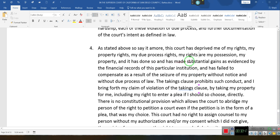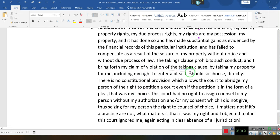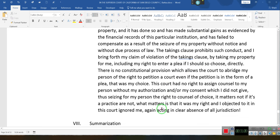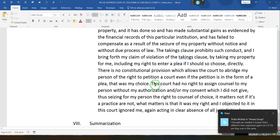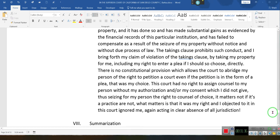This court has made substantial gains as evidenced by the financial records of this institution and has failed to compensate as a result of the seizure of my property without notice and without due process of law. The Takings Clause prohibits such conduct and I bring forth a claim as a violation of the Takings Clause — by taking my property from me, including my right to enter a plea if I should so choose. There is no constitutional provision that allows the court to abridge my person of the right to petition the court, even if the petition is in the form of a plea.